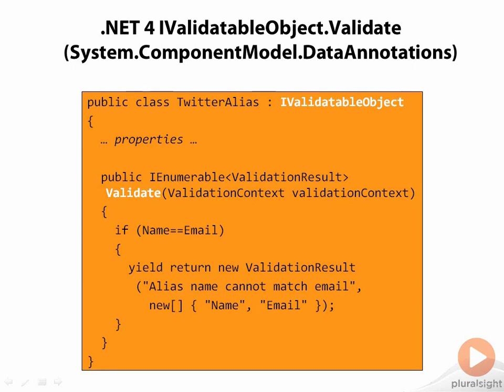Here's a bit of code showing the TwitterAlias class implementing the interface along with the validate method. I've got one simple rule in there, checking to see if the name matches the email address. If they do, that's bad, and so the method returns a validation result.